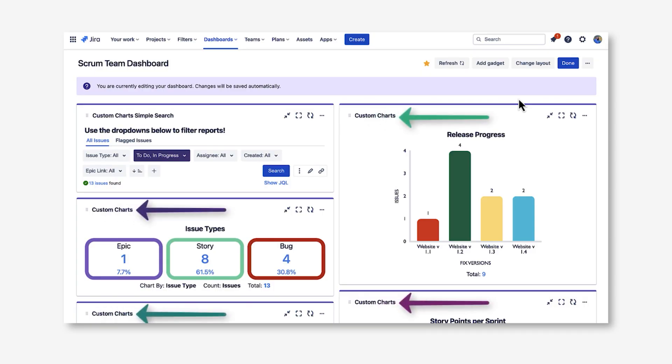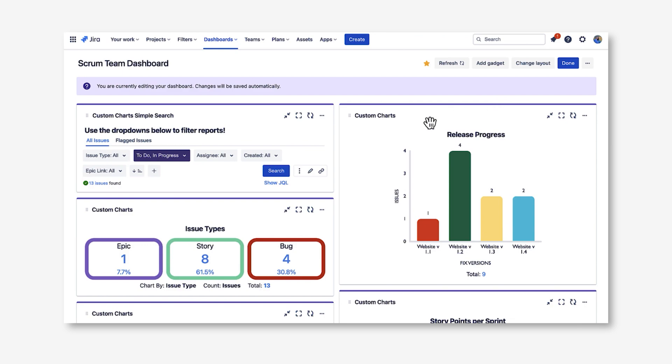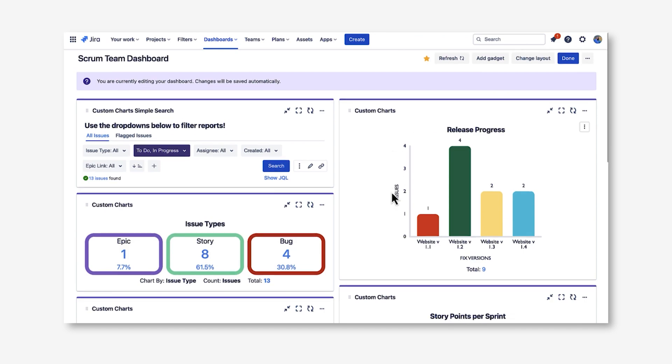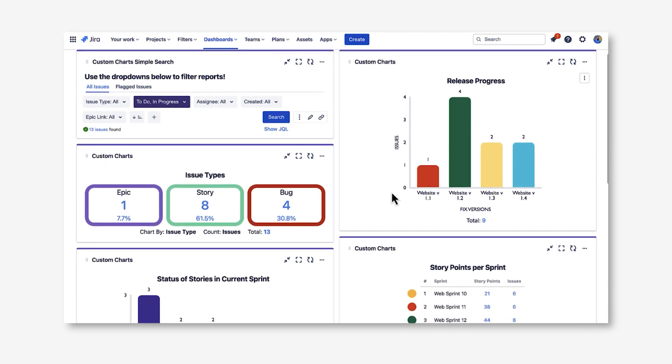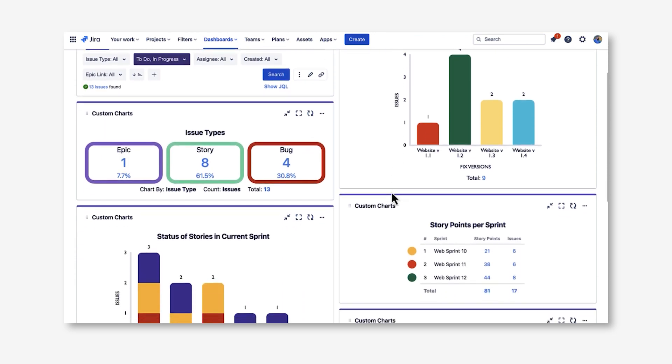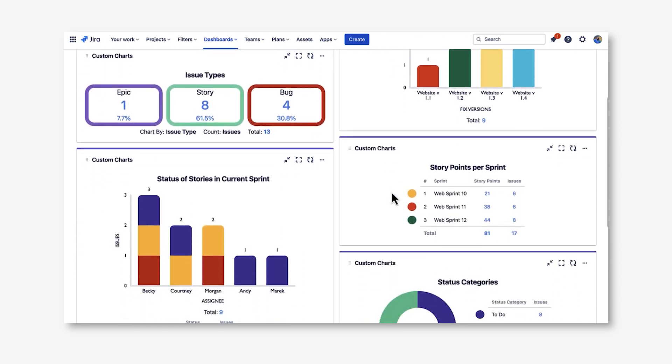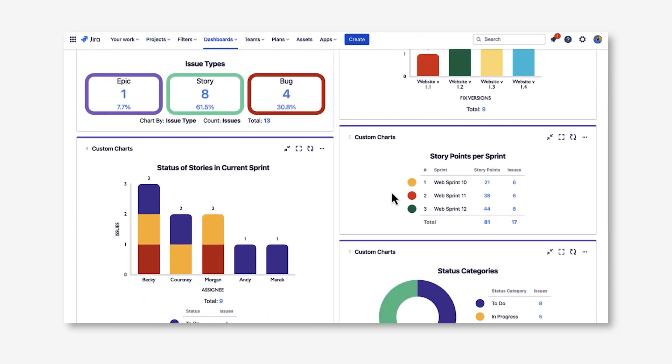If you use Custom Charts, this is the gadget you're probably most familiar with, as it's the one you use to build out your reports. As you can see here, I have a report showing release progress, issue types, and other items around our sprint.